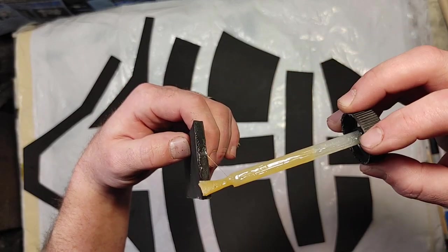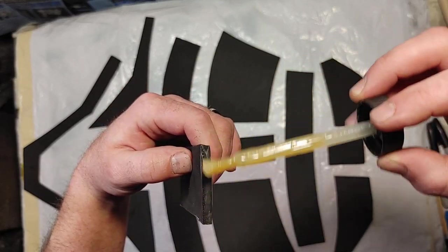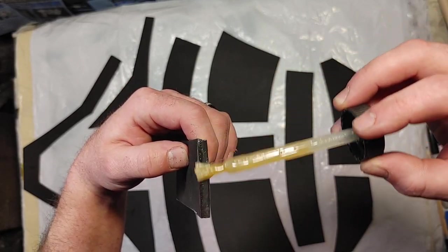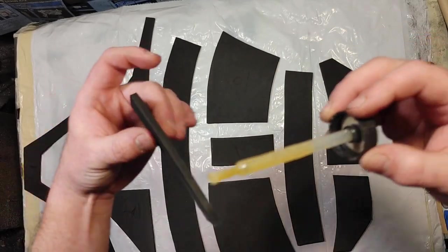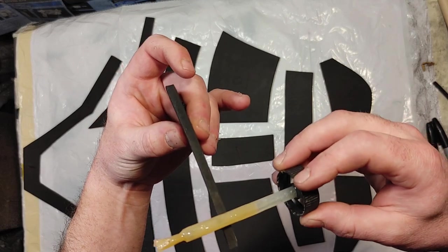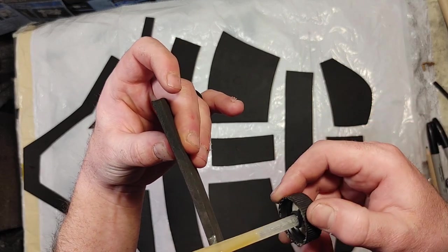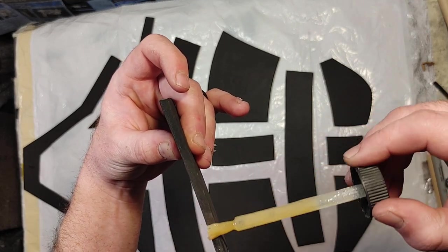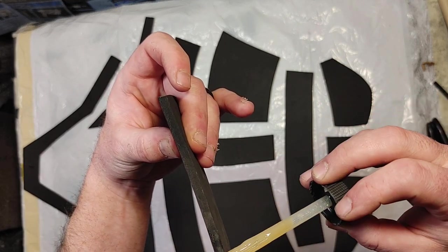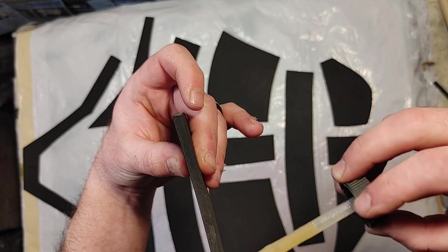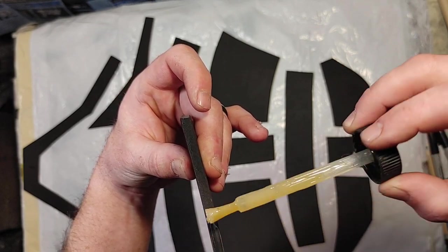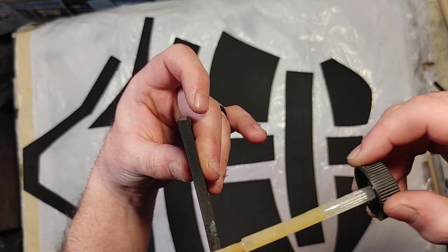And how contact cement works is you apply some to each surface to be bonded. Let it sit for about 15-20 minutes, and then join the pieces together once it's fully dried and cured.